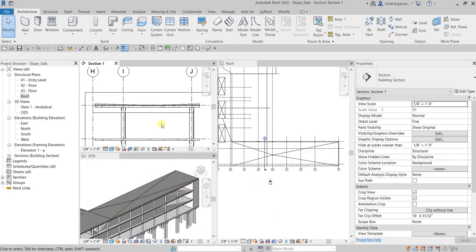Basically, that's how you add slope to your slab. That's it for this video — thank you for watching, have a nice day.